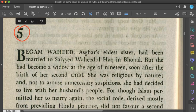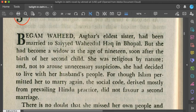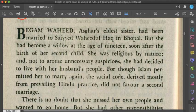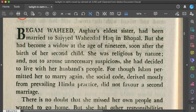Let us now move to chapter five. Chapter five begins with the name of Begum Wahid. Begum Wahid is the elder sister of Asghar, and Asghar has decided to talk to her about the resistance coming from Mir Nihal regarding his marriage to Bilkis. He thinks Begum Wahid can prove very useful. The writer tells us that Begum Wahid was the daughter of Mir Nihal, married in Bhopal state to Sayyid Wahid al-Haq, who died early.